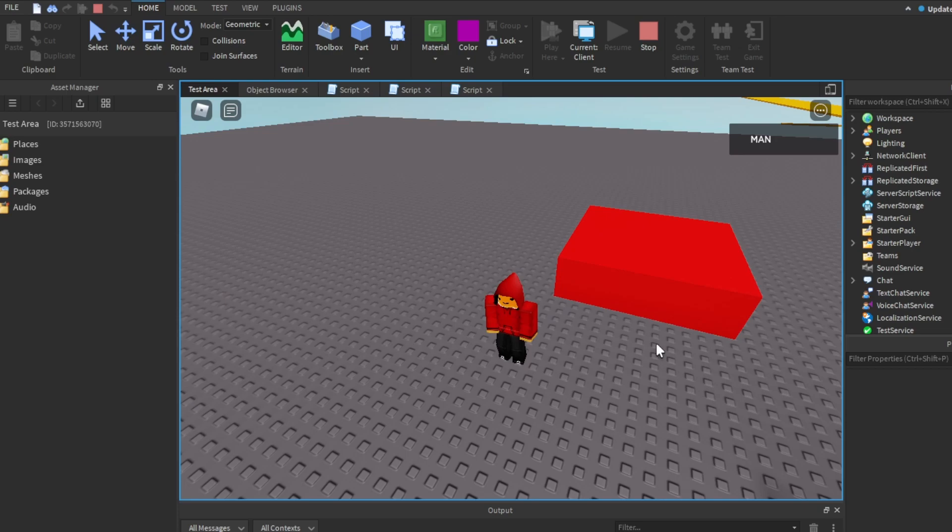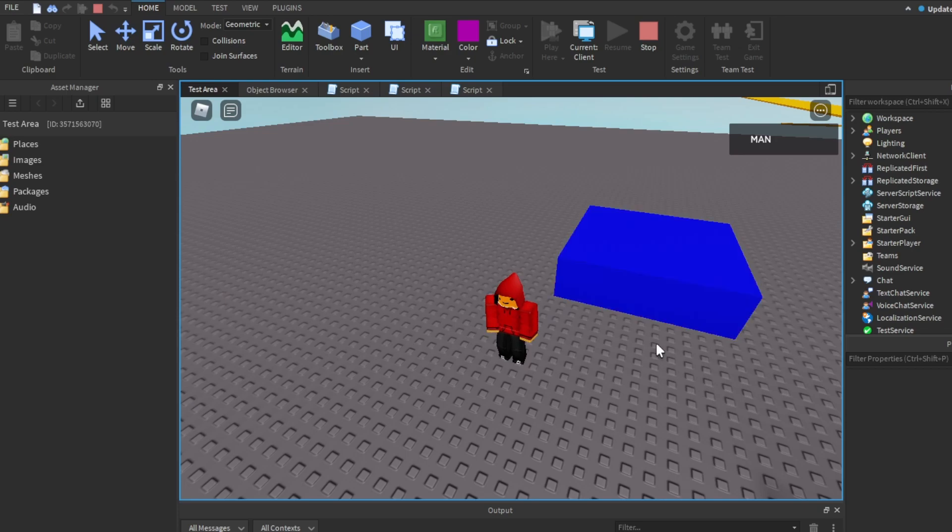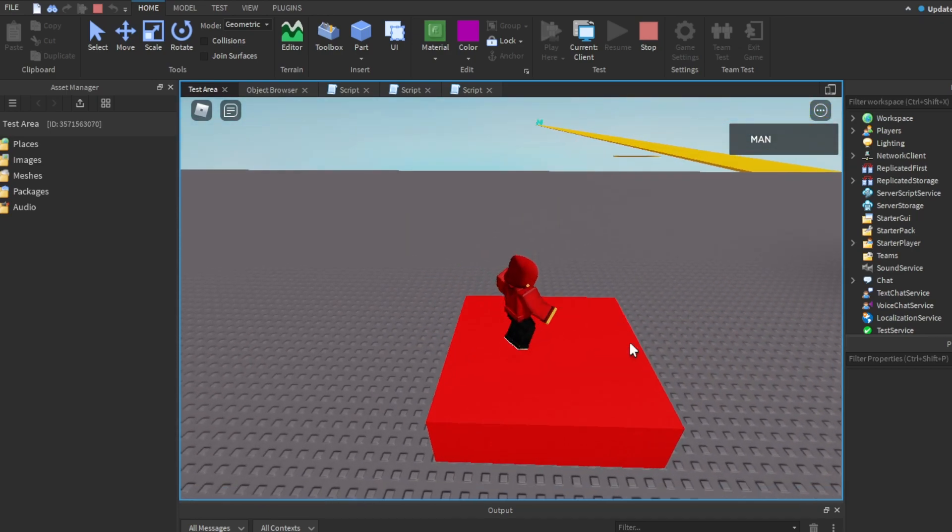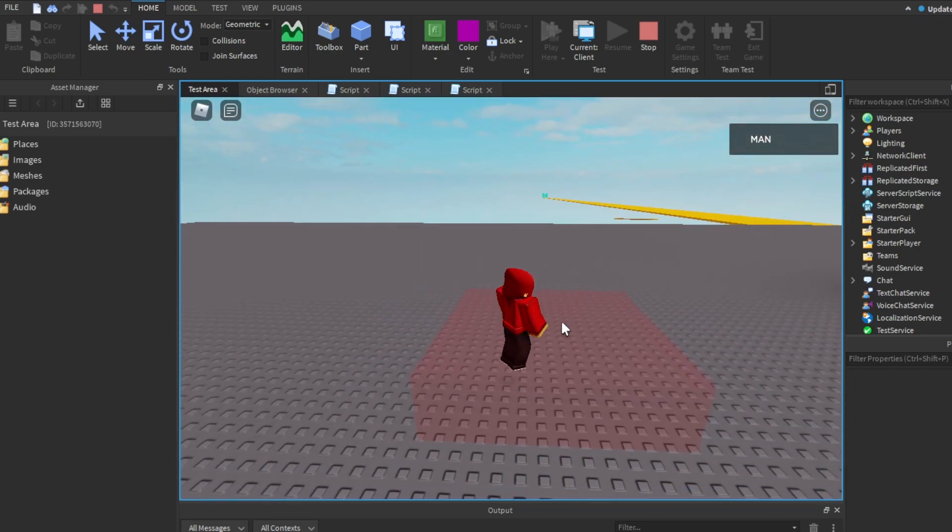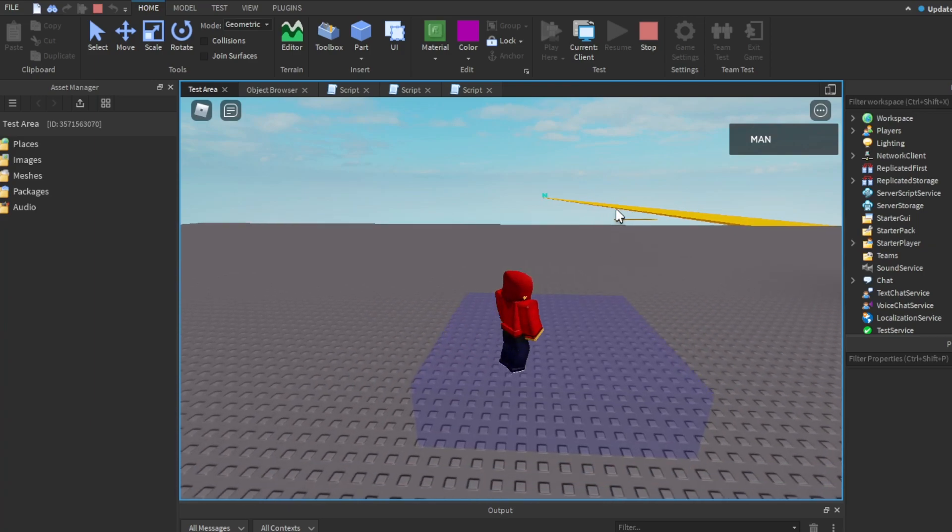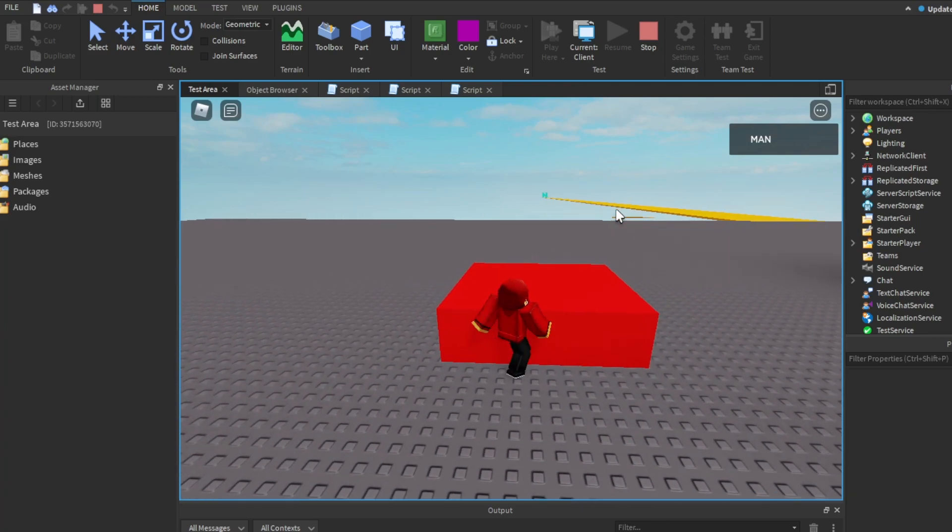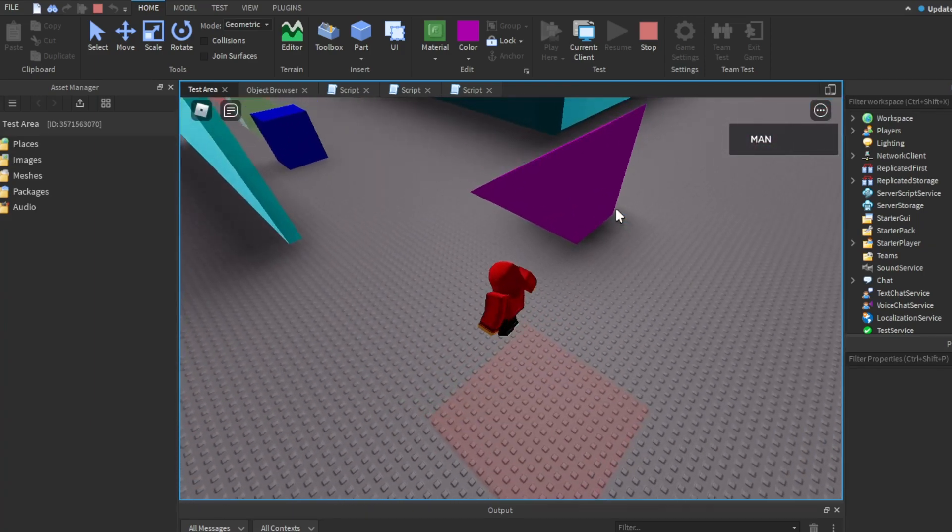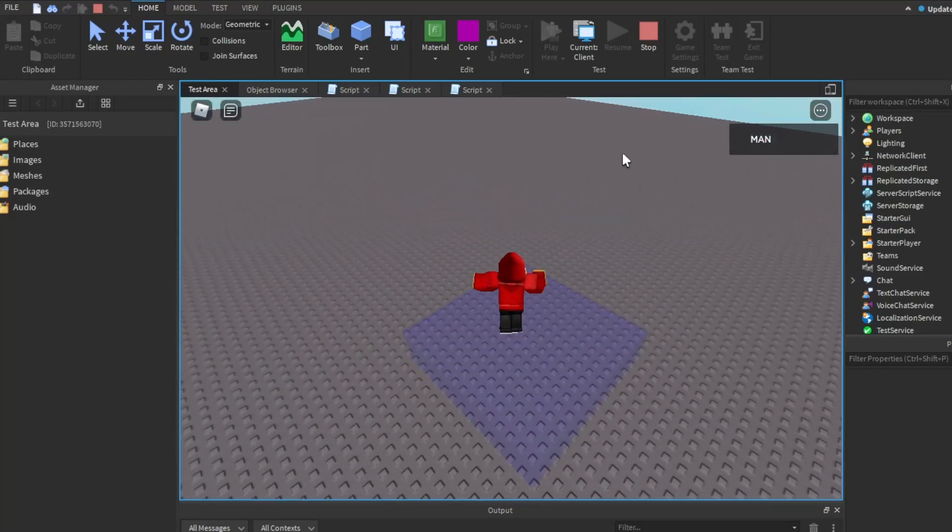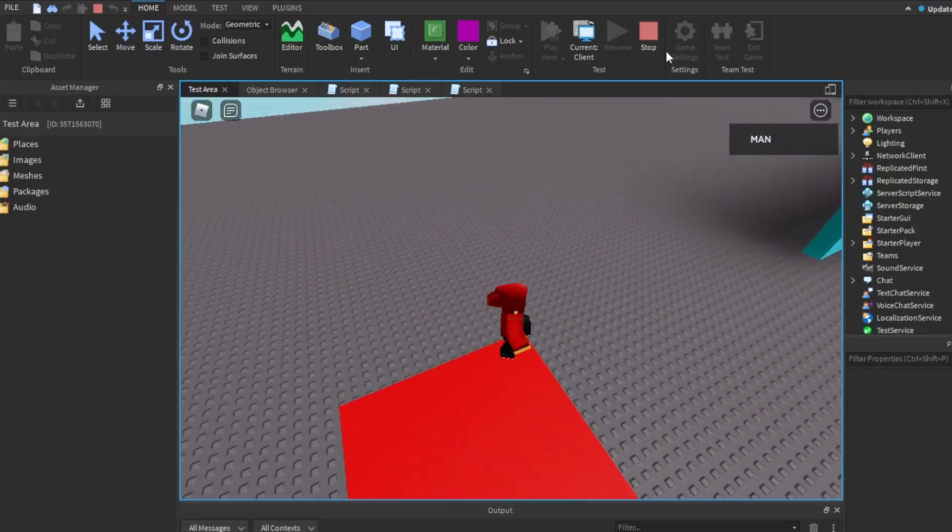Anyway, I hope y'all enjoyed this tutorial. As you can see, it's blinking red, and then stopping, then blinking blue, then stopping. Have a great day, and goodbye.